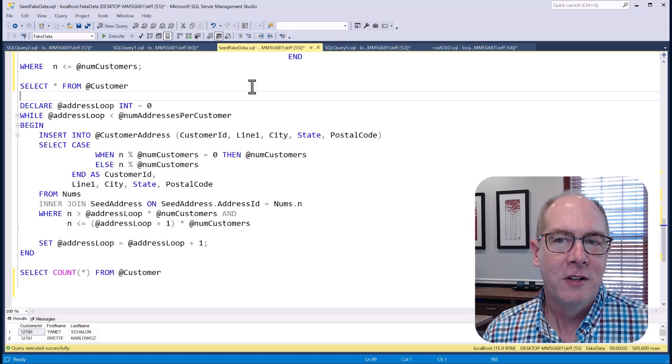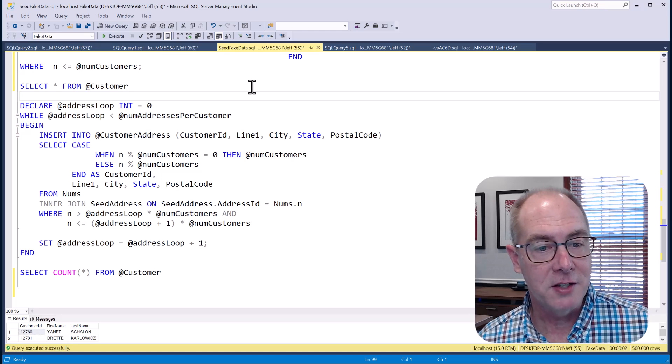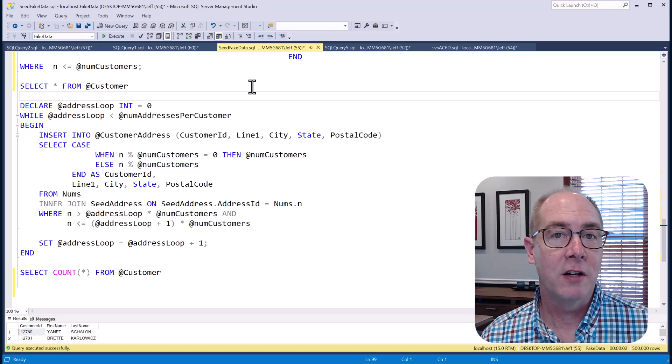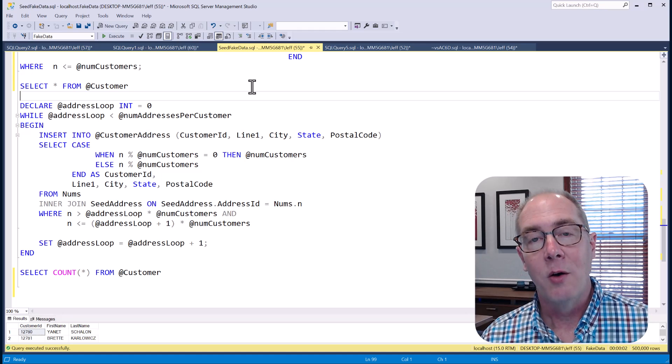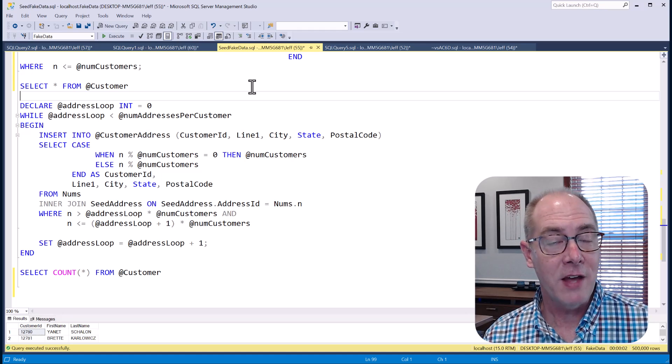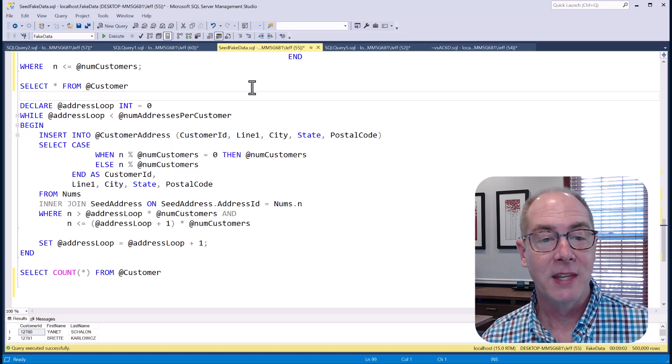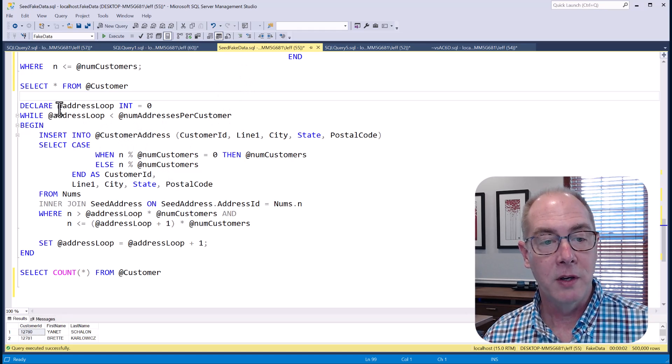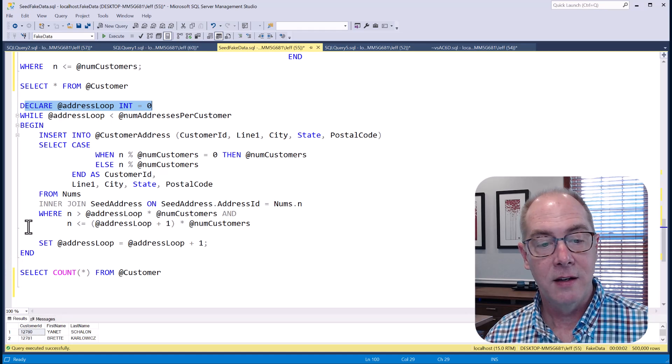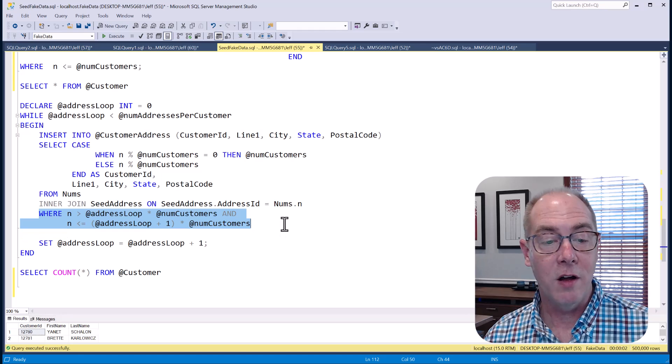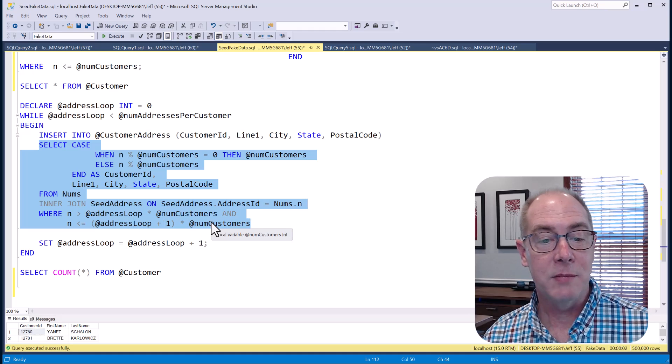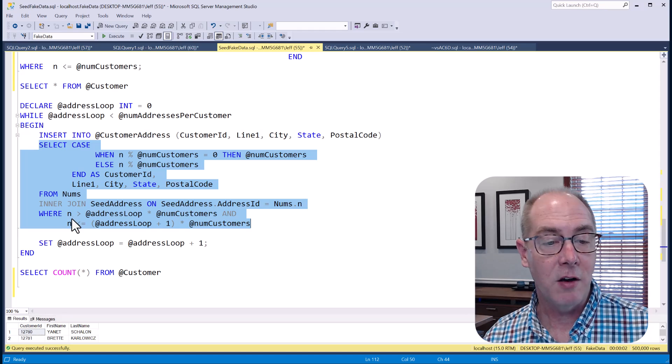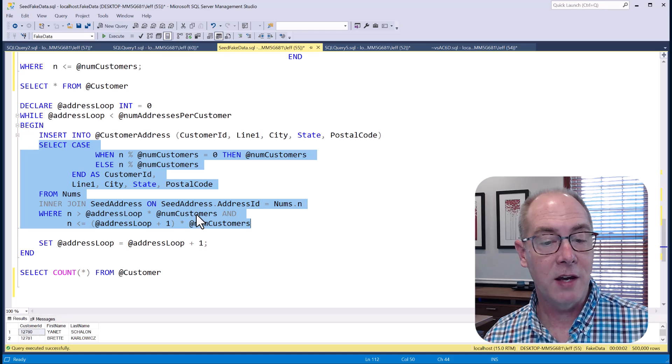For the addresses, we're going back to that notion of set-based operations over iterative operations. And the big thing here is that instead of inserting two rows 500,000 times, two addresses for 500,000 customers, we're actually going to insert 500,000 addresses twice, because that's two set-based operations that will perform much better. So I've created a loop, an address loop, and I've said I'm going to execute this twice. And on the where clause of my select statement, I'm going to specify the address loop times the number of customers. So the first time we go through this, we're going to select all of the numbers where the address loop is zero times the number of customers 500,000, that'll be zero. So all the numbers greater than zero.